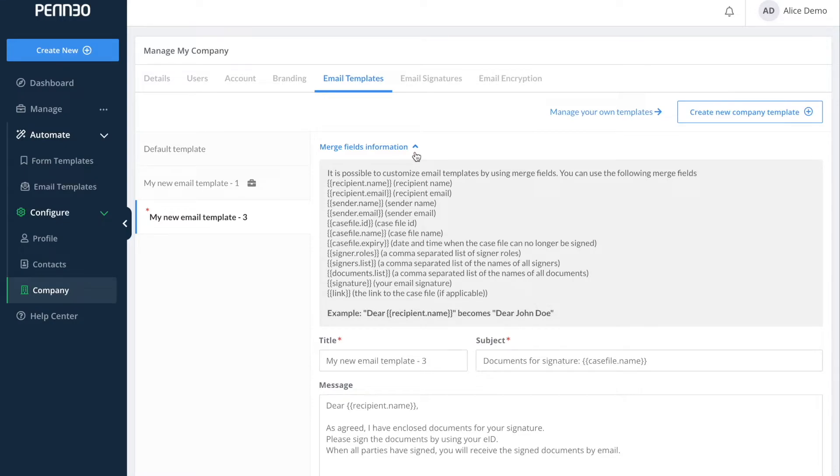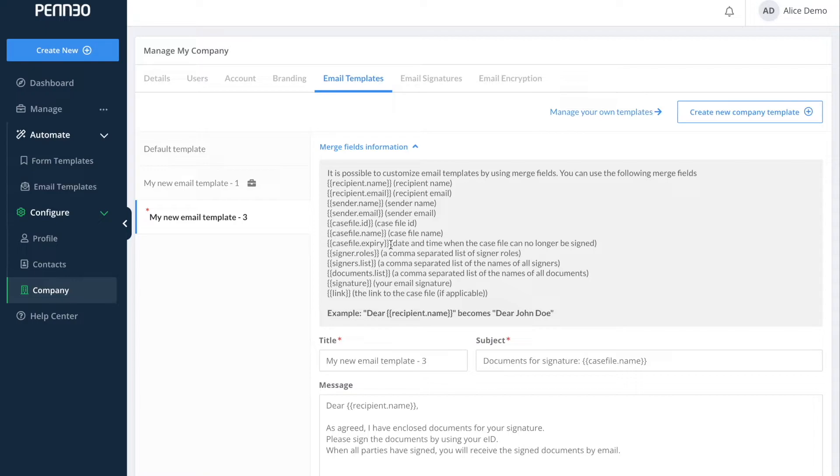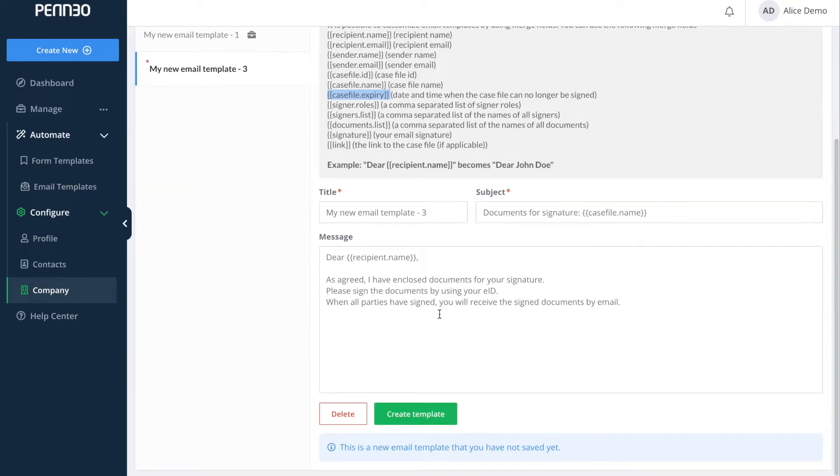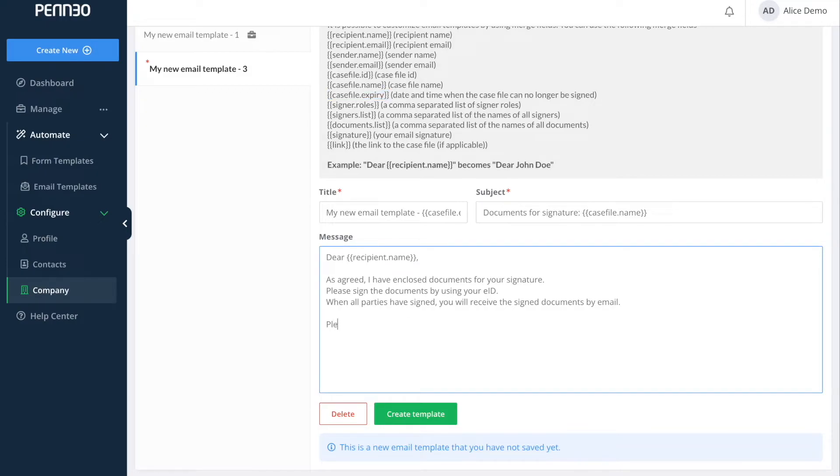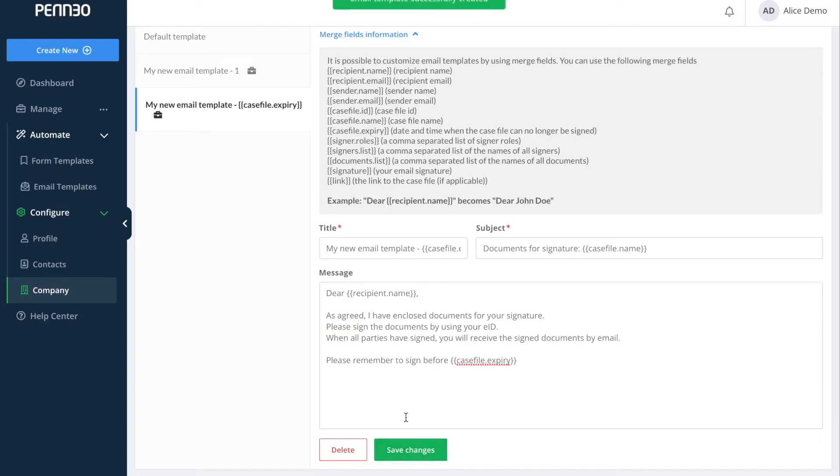But let's say that you would like for the email that is sent out to the signer to actually state the expiration date. Then you can just add the merge field case file expiry and the system will automatically state the expiration date in the email to the signer. Once you have finished setting it up do remember to click on create in order to save the template.